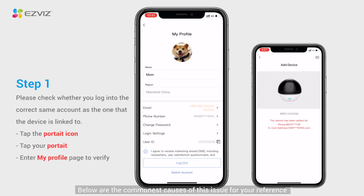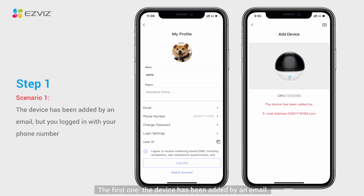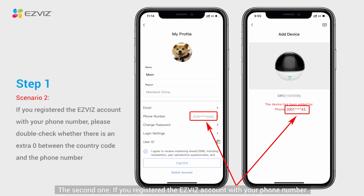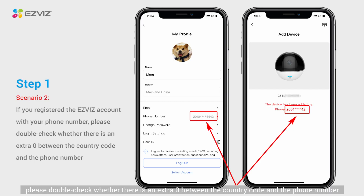Below are the most common causes of this issue for your reference. The first one: the device has been added by an email, but you logged in with your phone number. The second one: if you registered the EasyViz account with your phone number, please double-check whether there is an extra zero between the country code and the phone number.